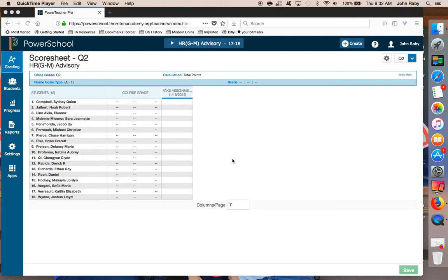This feature will work both with an assignment or with a term grade. For example, quarter one, quarter two, or Y1. We're just going to use an assignment today, but you can use it for either.